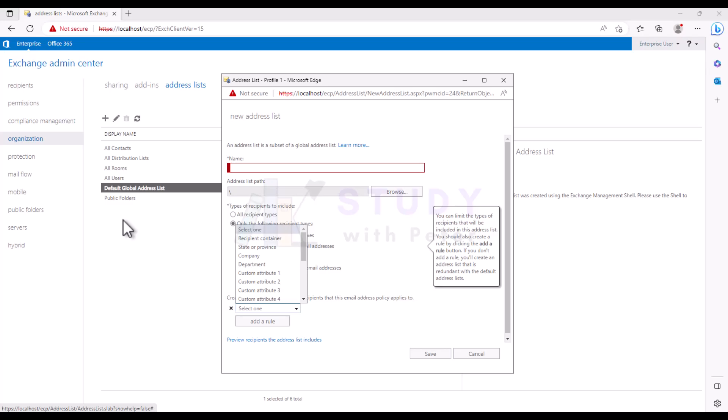All right, let's start talking about it. What is Global Address List? Actually, it's a big address book of everyone's email addresses in a group, like in a company or school.